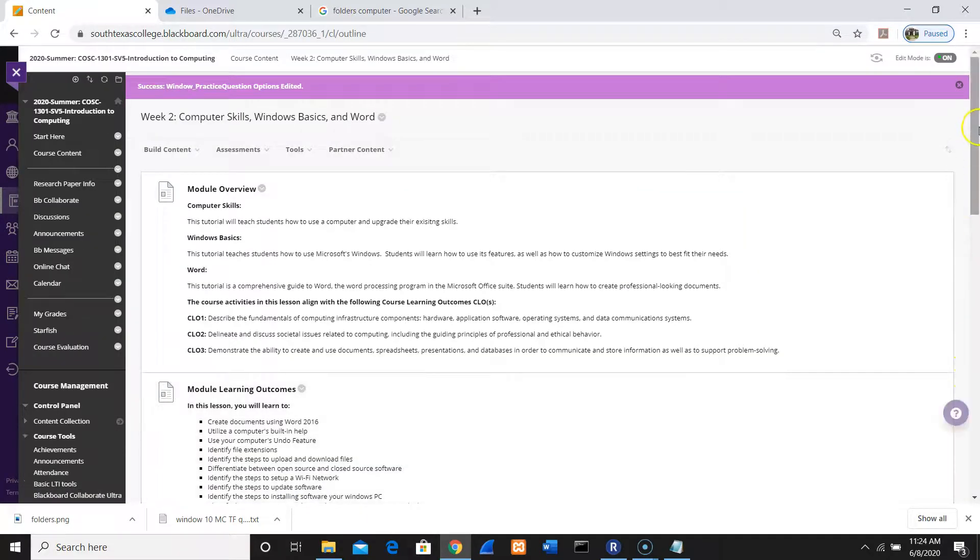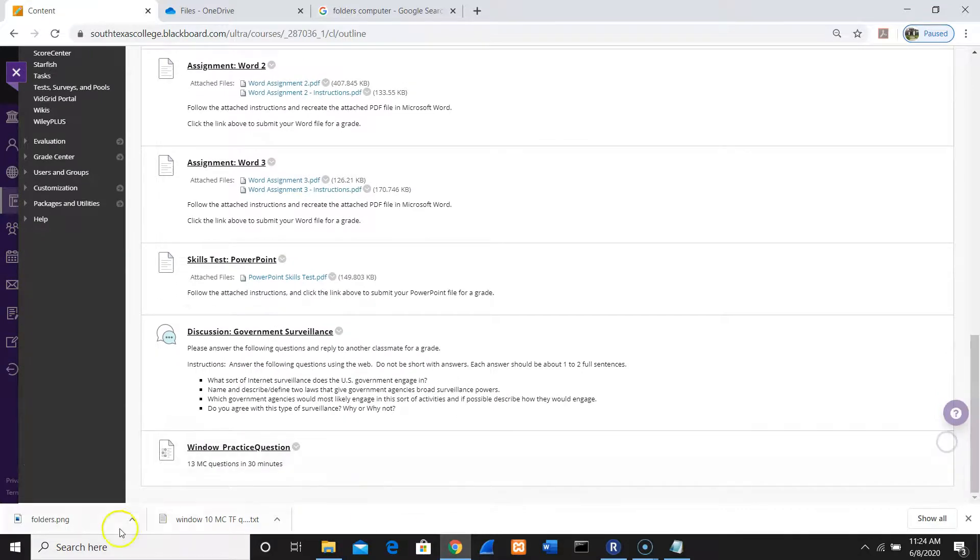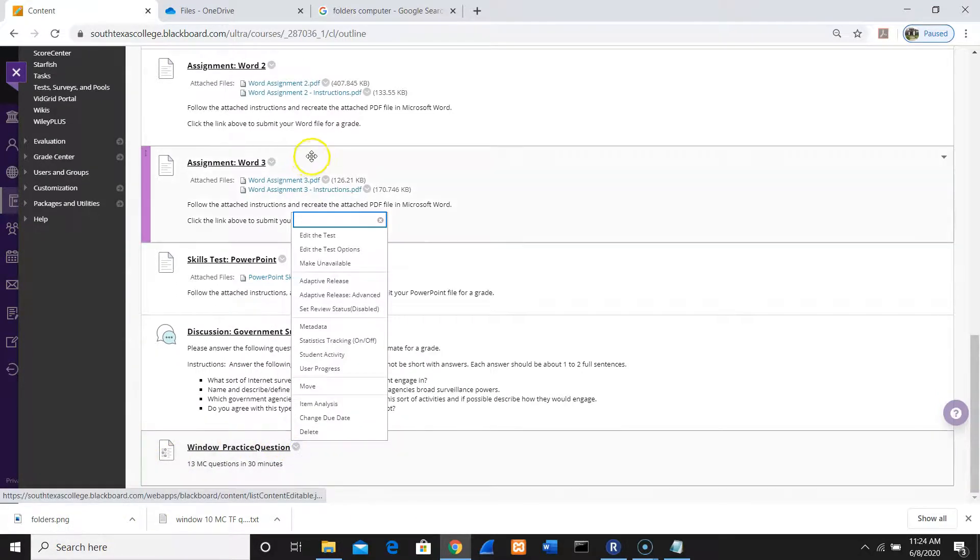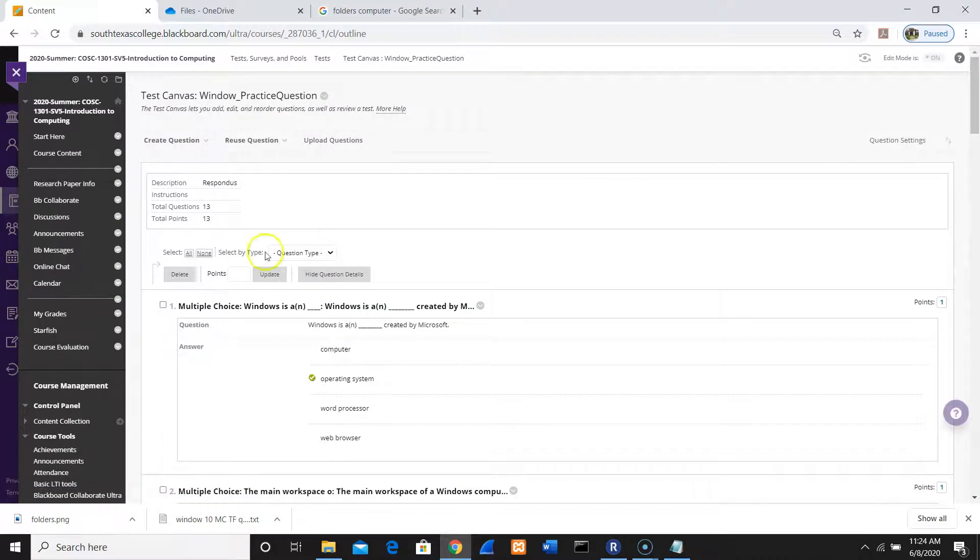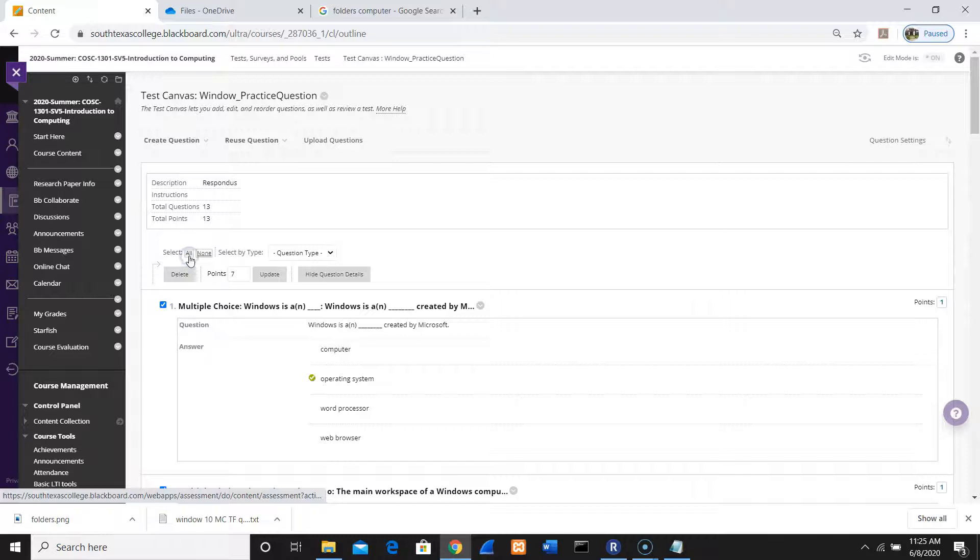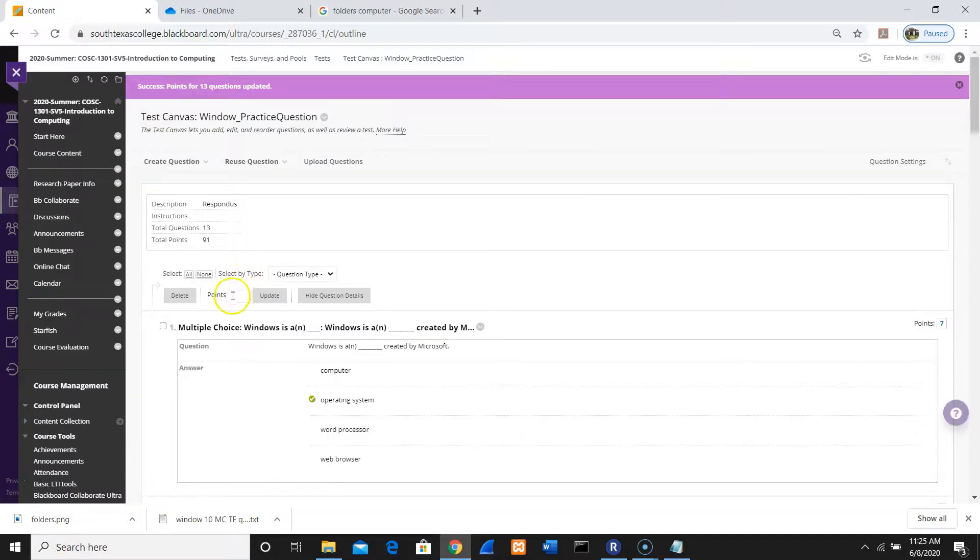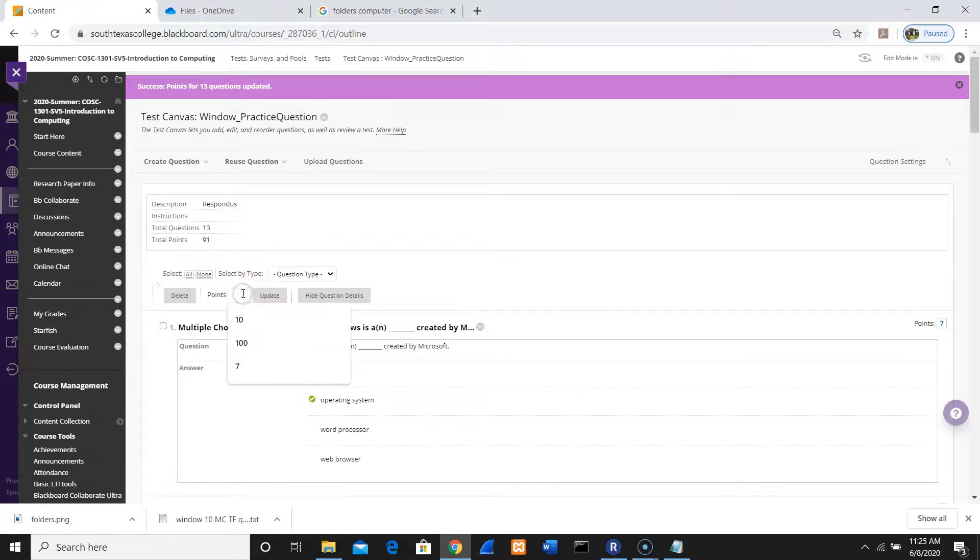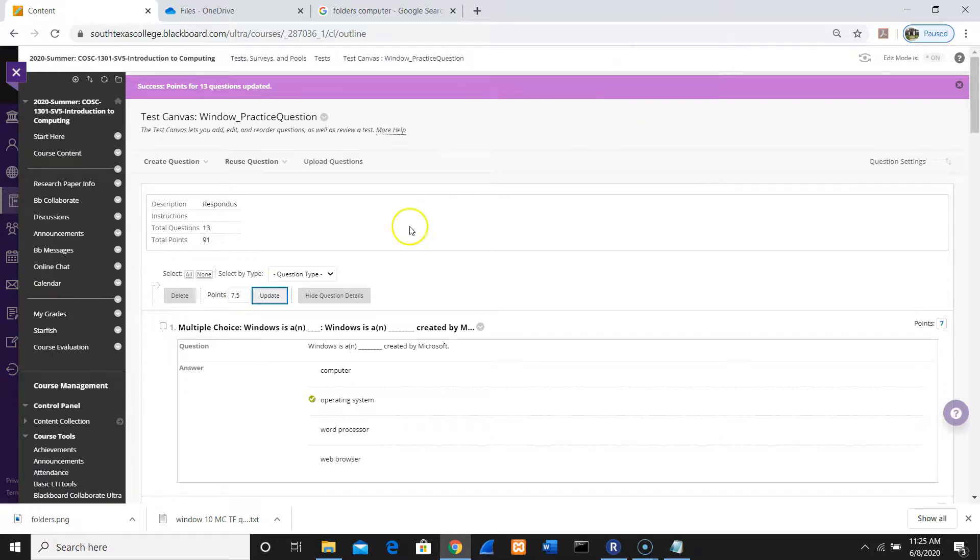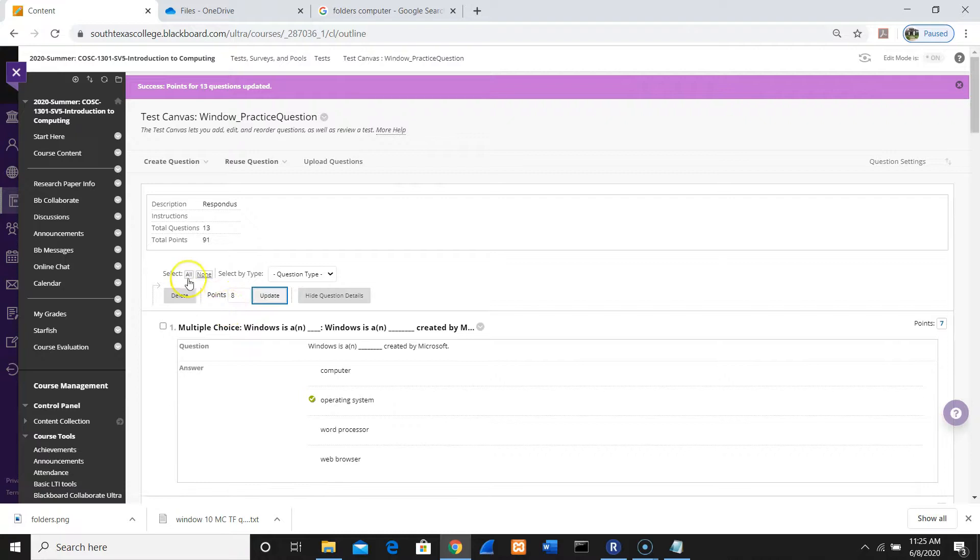Notice that I have my Windows practice questions here for week number two. One more thing - I think I'm going to do this one. You notice that I'm going to change this to 7 points on all of them, and I'm going to update it. Well, let's put 7.5. How about that? Oh, it must be a whole number. Let me put 8 in. All of them updated. It comes with 104, which is fine.